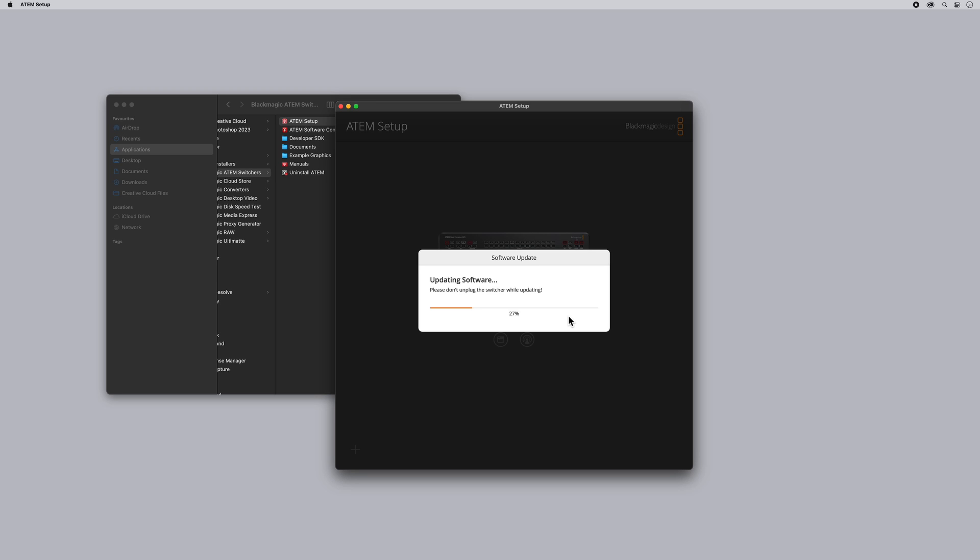You'll see here it says do not unplug your ATEM whilst it is updating. That is really important, but if for whatever reason it does happen such as a power cut, we do have our firmware recovery procedure.